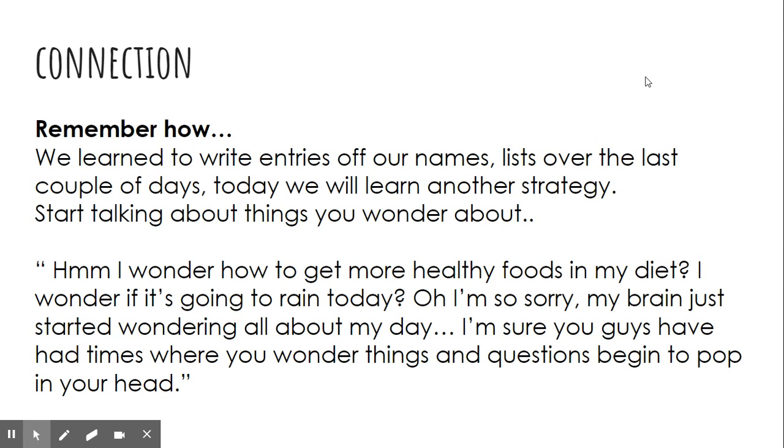Writers, do you remember how we learned to write entries off our names, lists over the last couple of days? Today, we will learn another strategy.